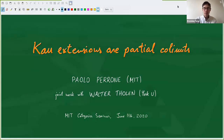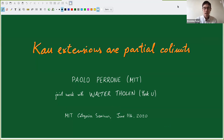Hello everyone, and welcome back to the MIT Category Seminar. I'm Brendan Fong, and today I'm chairing because our usual chair, Paolo Boró, is speaking. So without further ado, I'll hand over to you, Paolo. Thanks for speaking today.